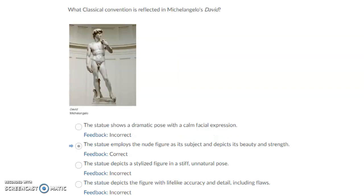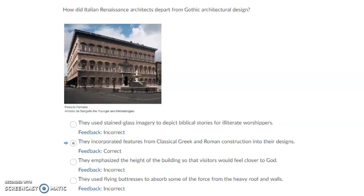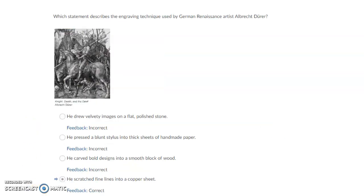What classical convention is reflected in Michelangelo's David? The statue employs the nude figure as its subject and depicts its beauty and strength. How did Italian Renaissance architects depart from Gothic architectural designs? They incorporated features from classical Greek and Roman construction into their designs. Which statement describes the engraving technique used by German Renaissance artist Albrecht Dürer? He scratched fine lines into a copper sheet.